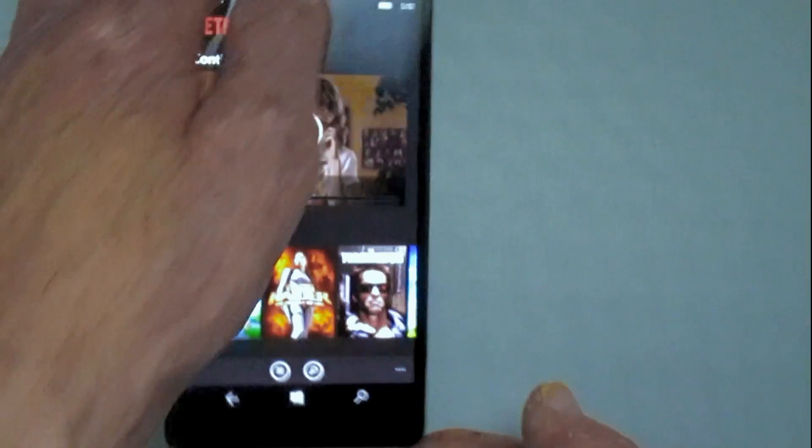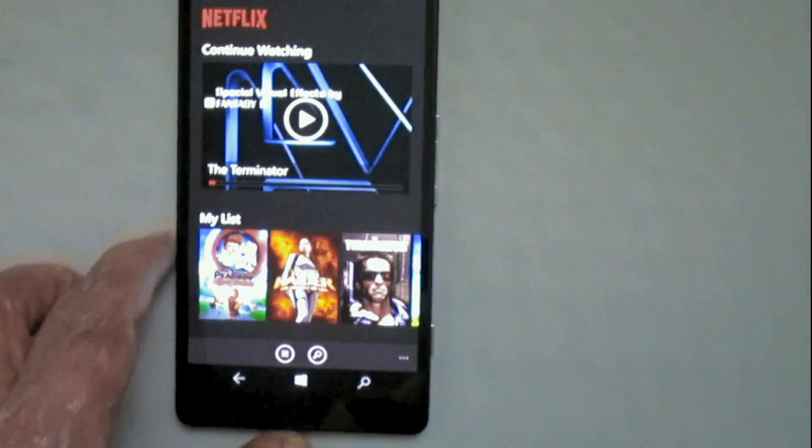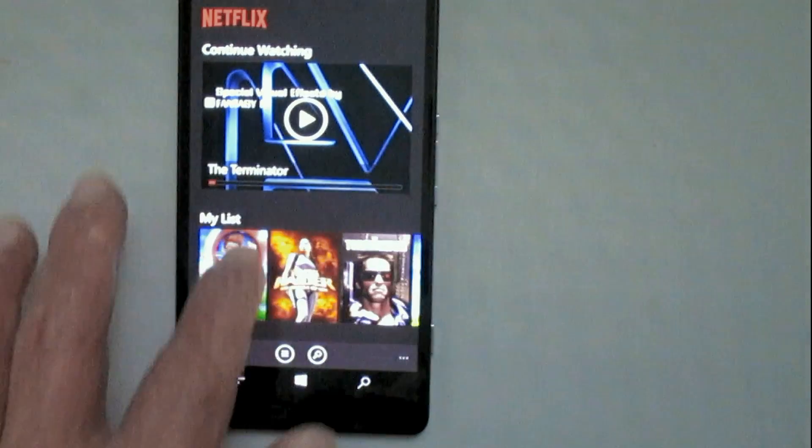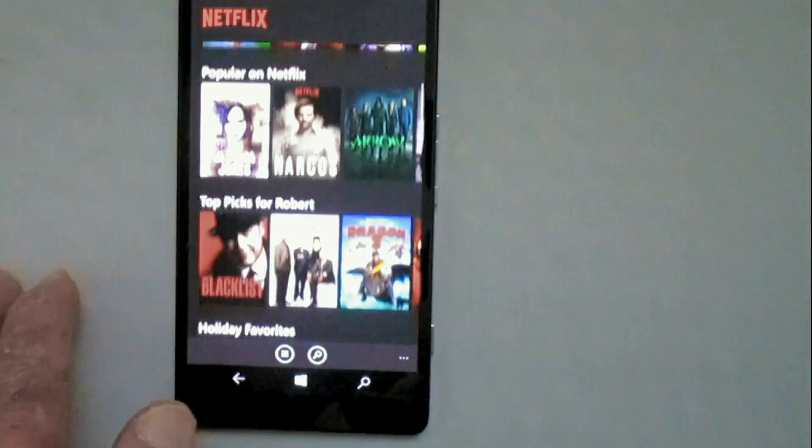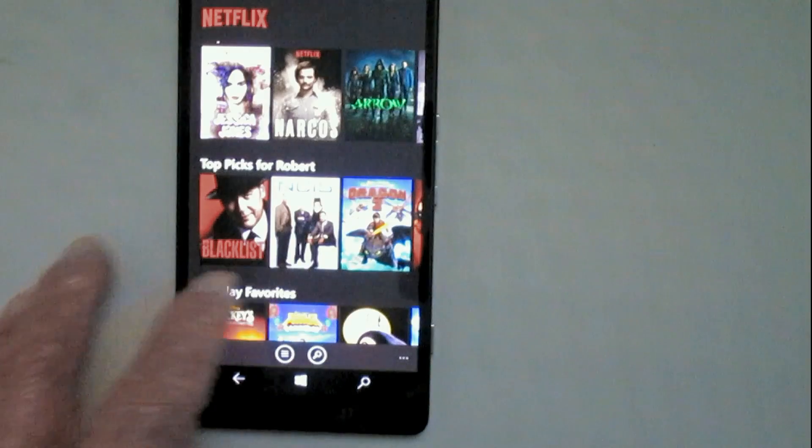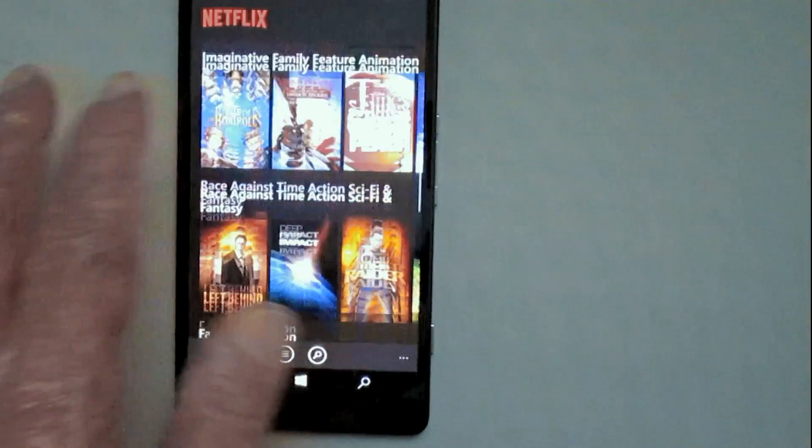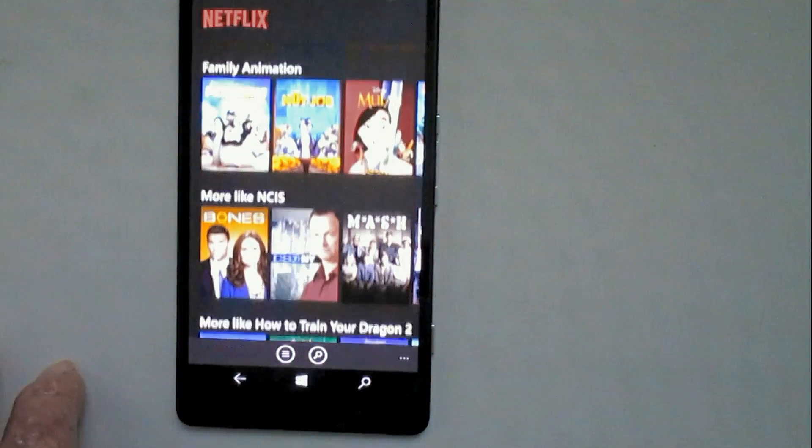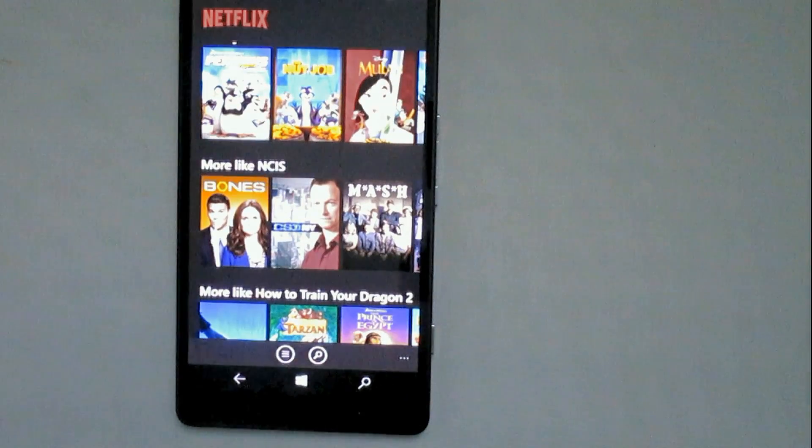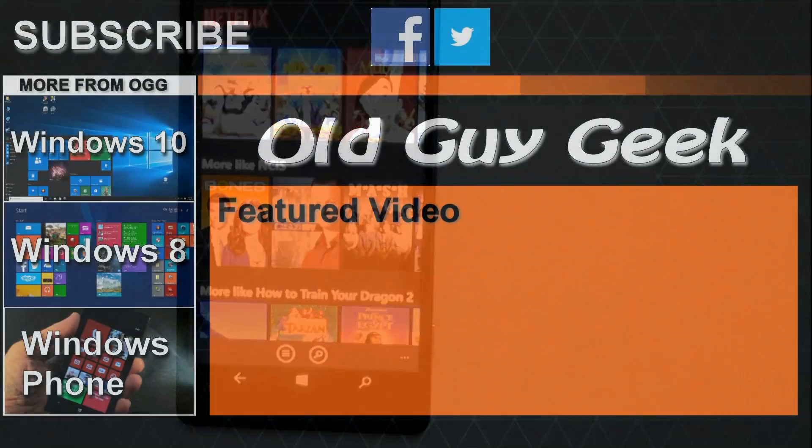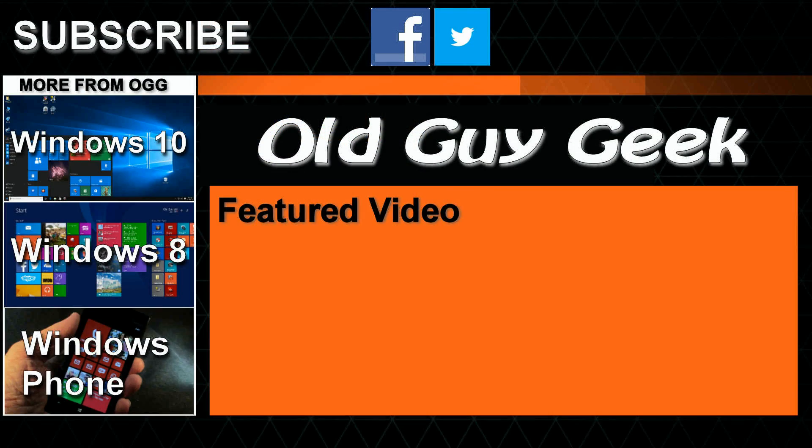So there you have it. Netflix universal app. It's not exactly the same at all, but it will be shortly, but it works flawlessly and a really great addition to your library if you already have Netflix. Hey, and don't forget to subscribe to Old Guy Geek. Come on back for Windows 8 and Windows 10 and Windows Phone 8 and Windows 10 and general how-to videos, all here to help you make the most out of your system.